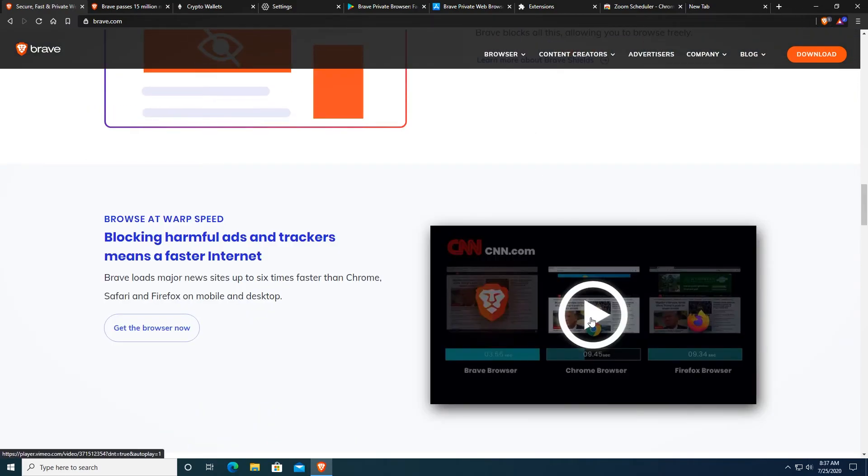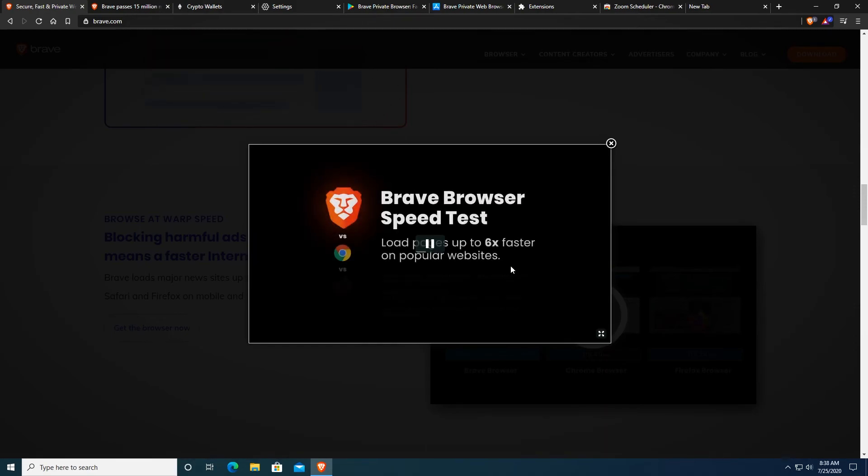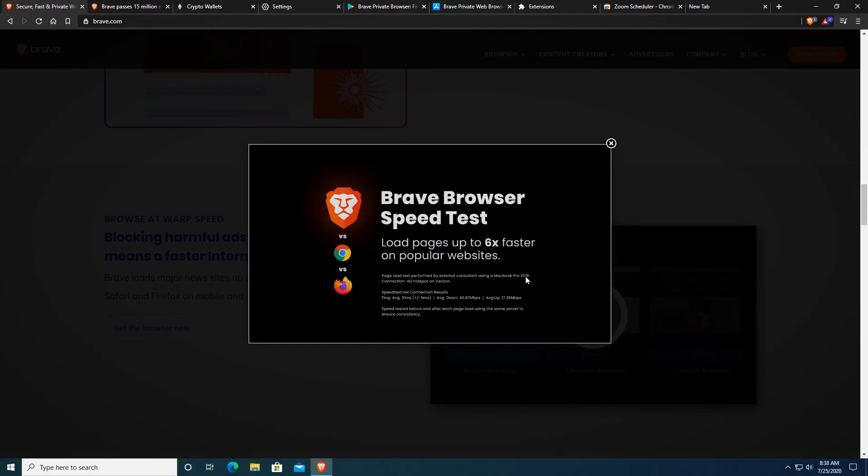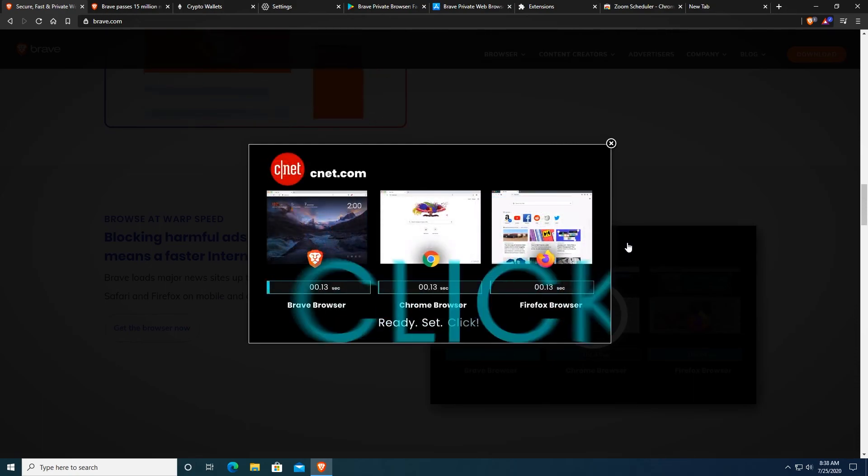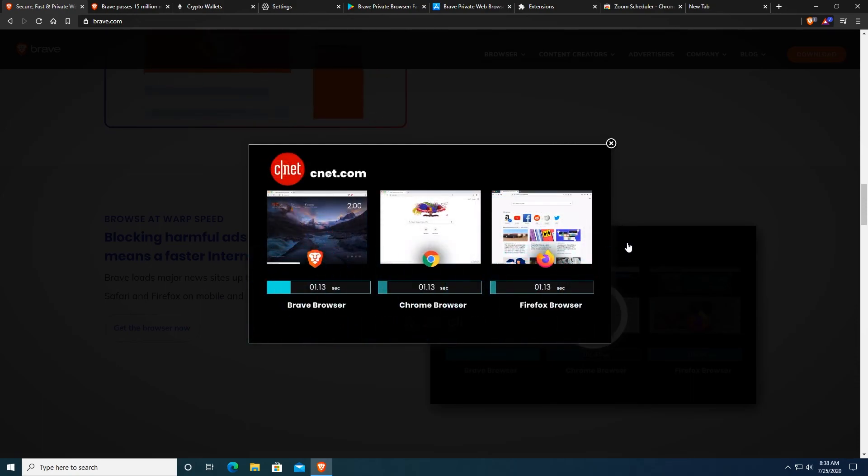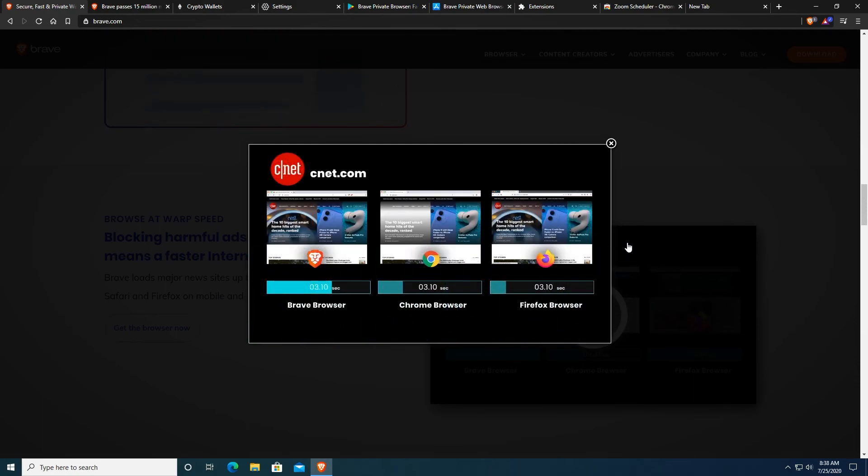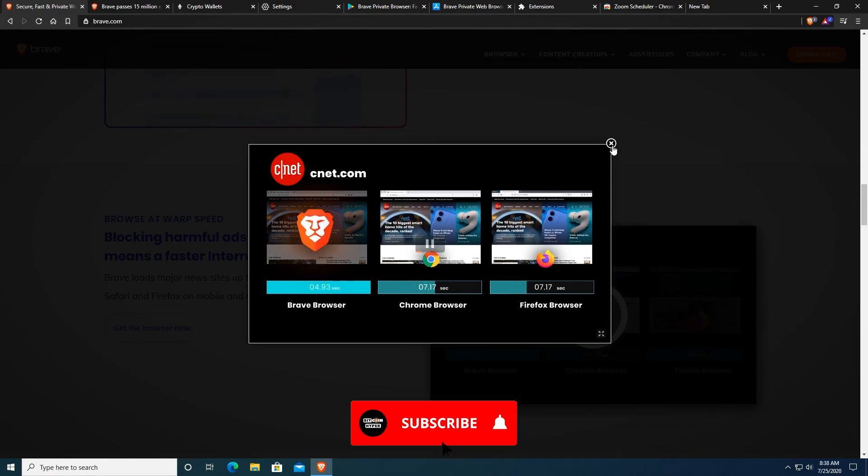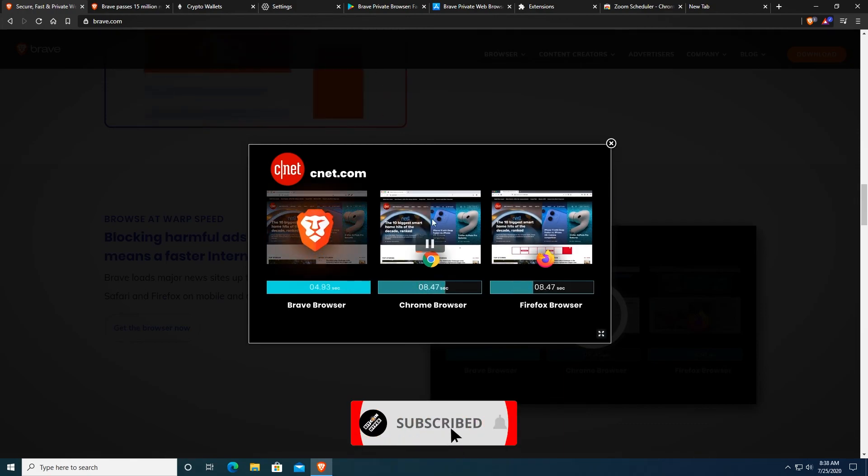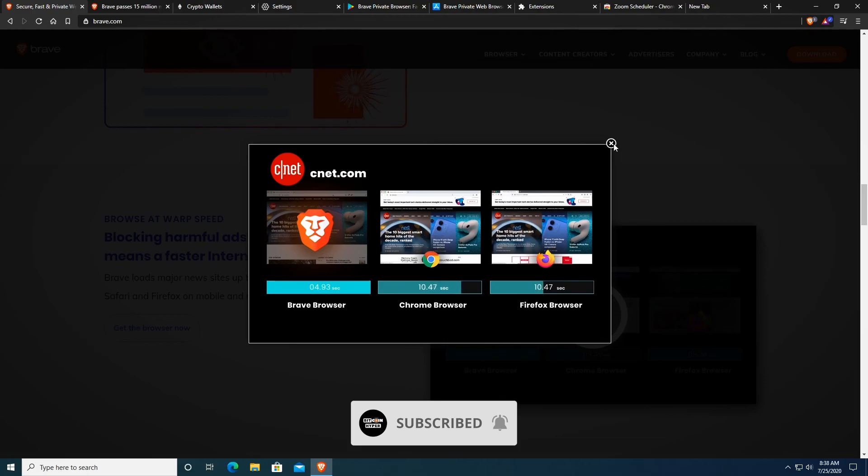Right now I would like to show you a video that actually shows a speed test between different web browsers and in fact Brave Browser is of course the fastest because it has some very nice features that block ads and trackers on the website and because of that of course websites load much much faster.